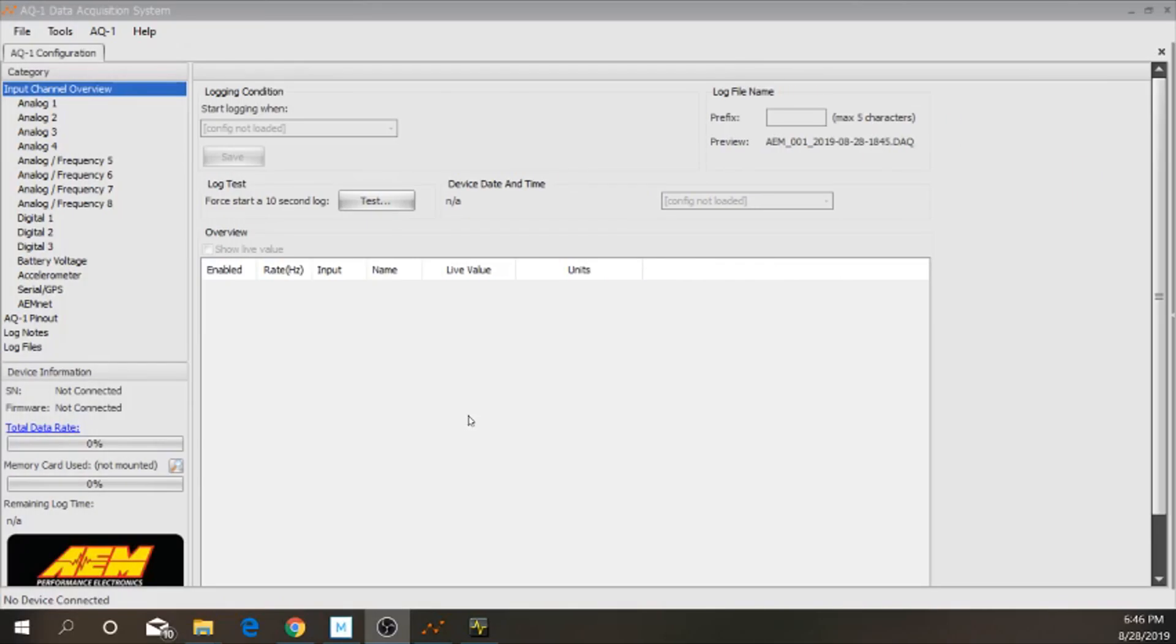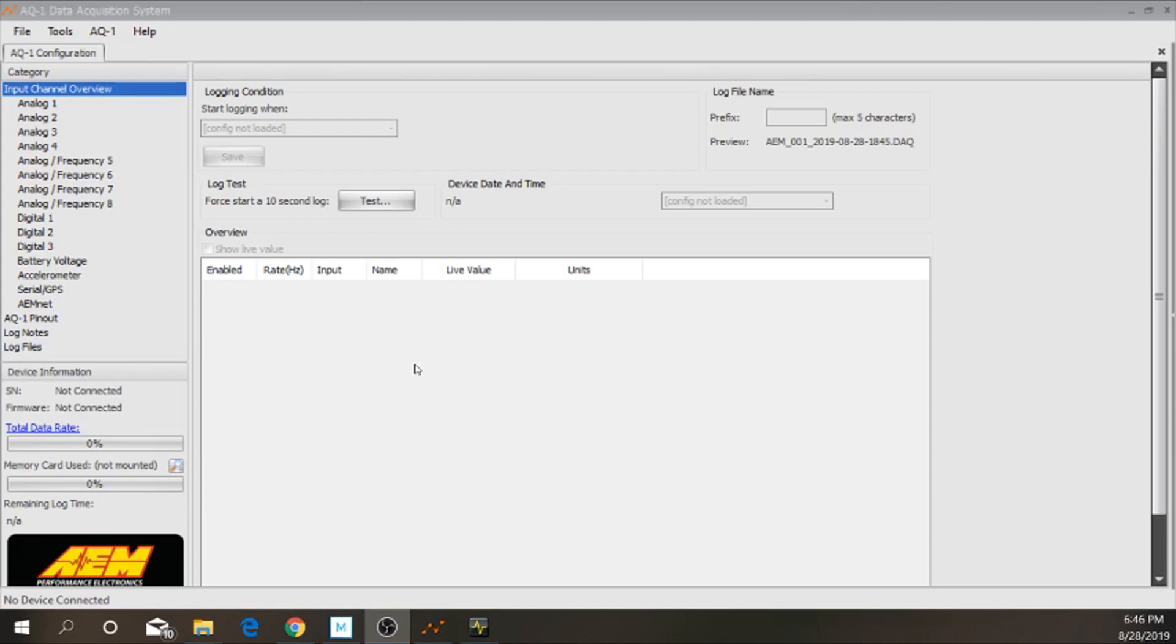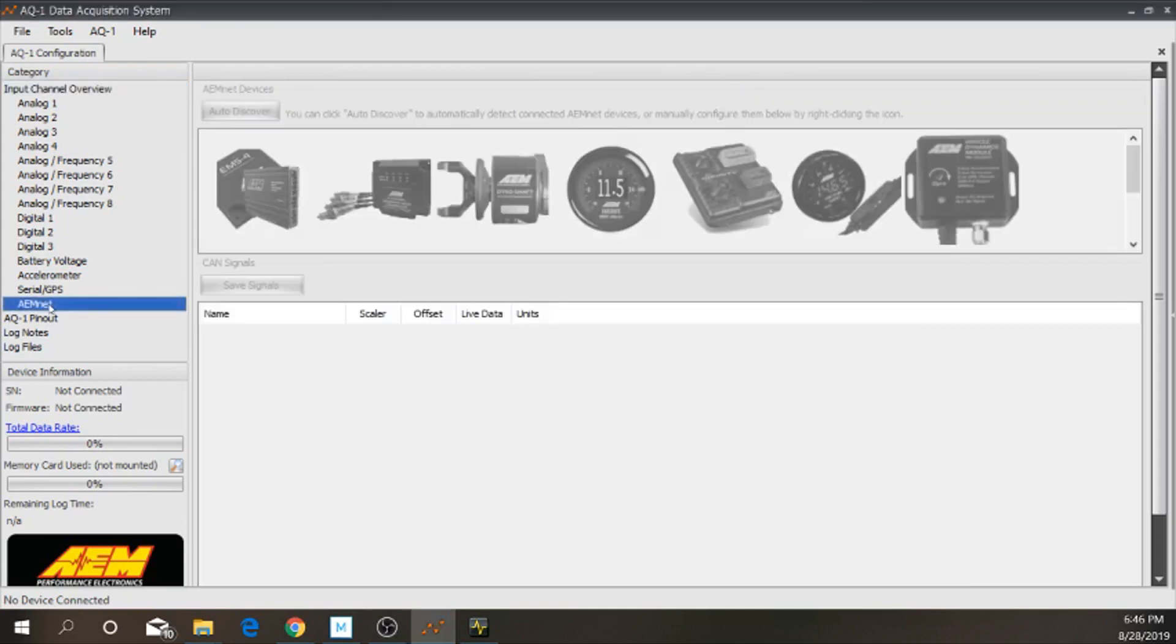So, when I did the video, I didn't actually record the actual screen from the computer. So, I'm going to show you now. So, all you're going to do is, once you get everything hooked up, and you're actually trying to now set the AQ1 up to actually read your AEMnet devices, all you have to do is go into your AQ1. Obviously, I'm not connected at the moment.